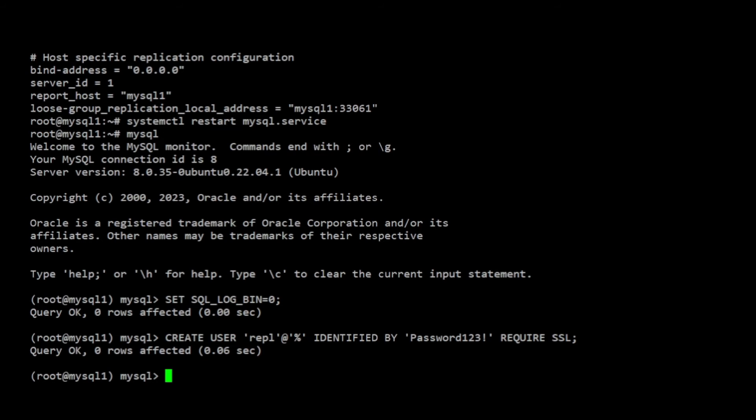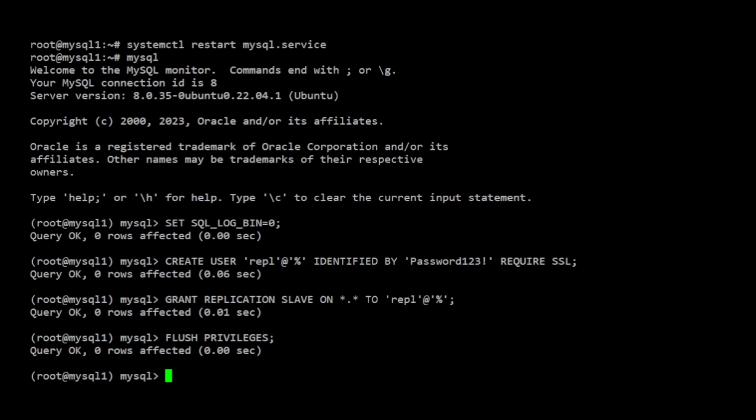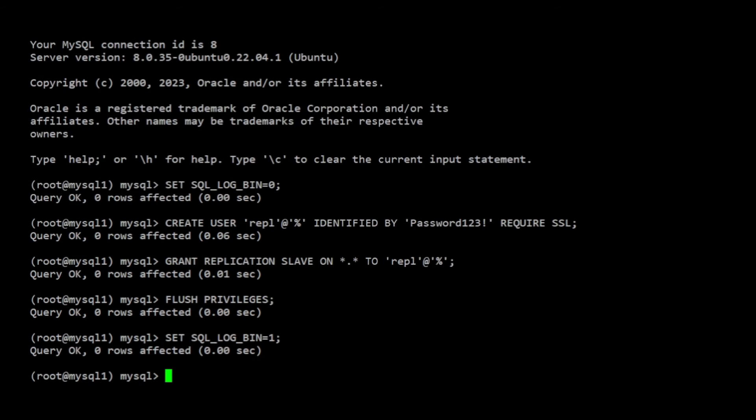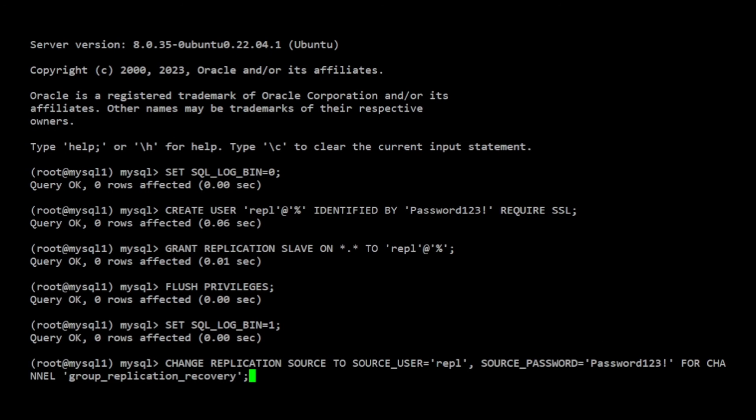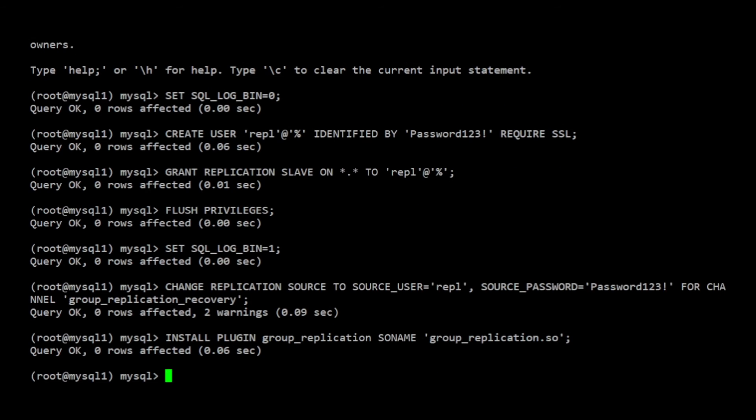Next, this command will grant the new user replication privileges on the server. Then apply the changes by running flush privileges. After that, I will re-enable binary logging. Next, set the replication channel named GROUP underscore REPLICATION underscore recovery to use the new replication user and password. Now the replication user is set up, I can install the GROUP REPLICATION plugin by running this command. Let me verify the plugin is active by running show plugins.